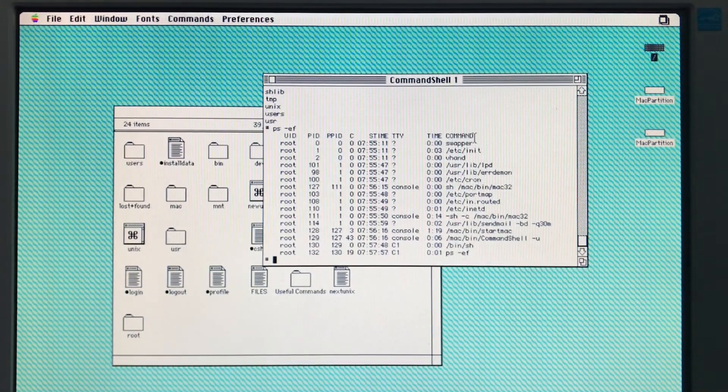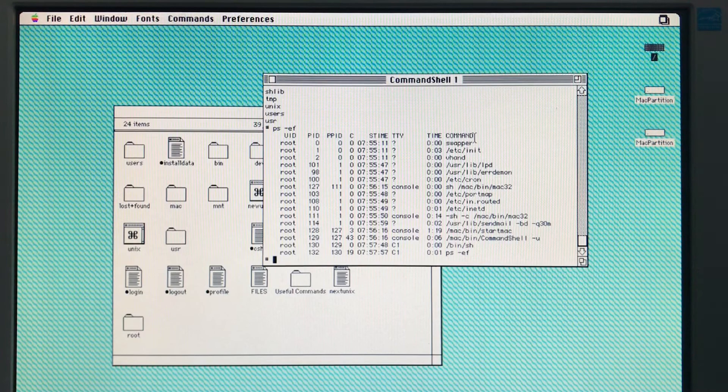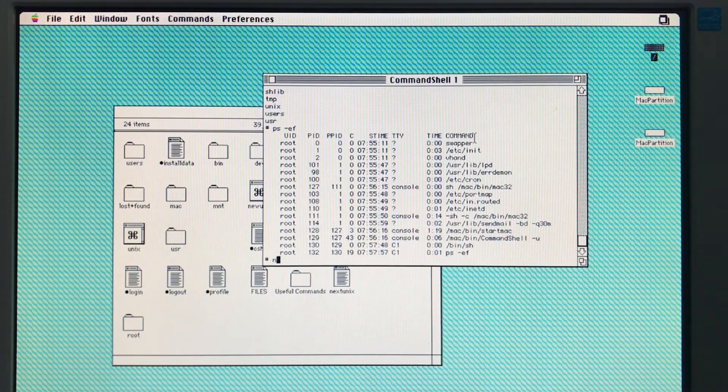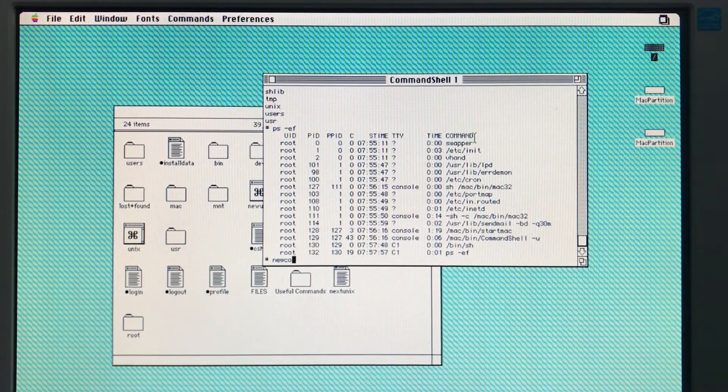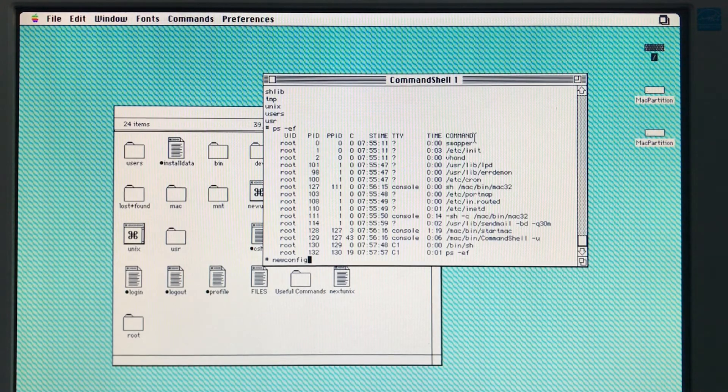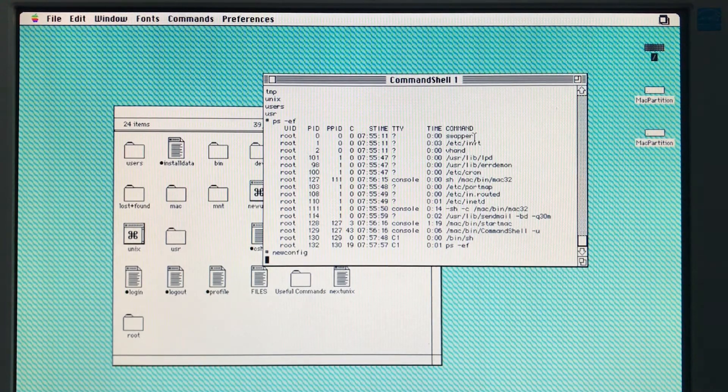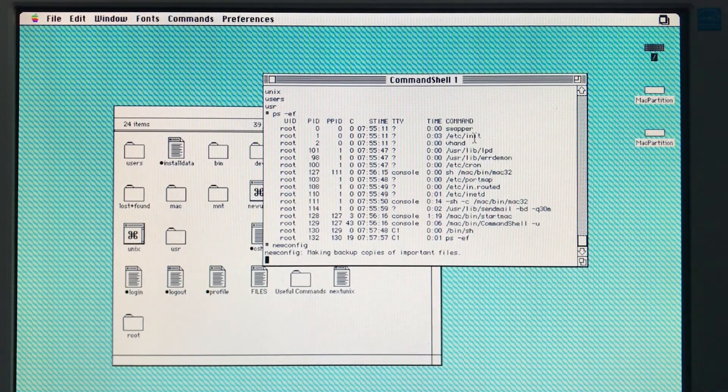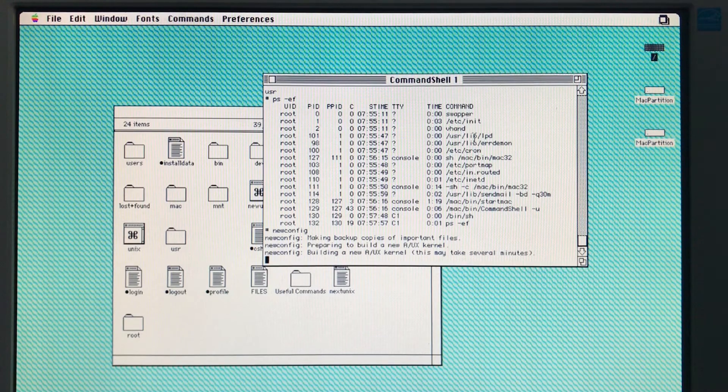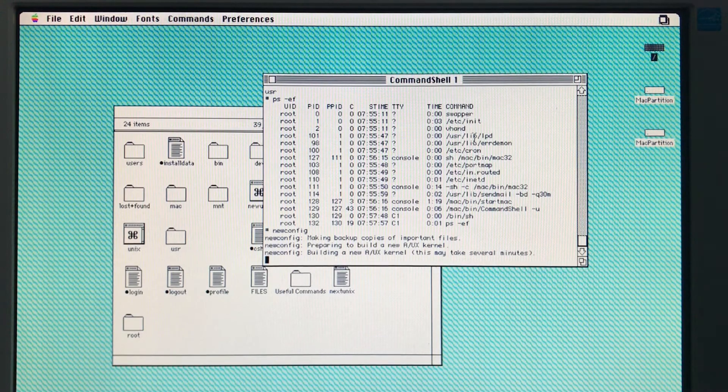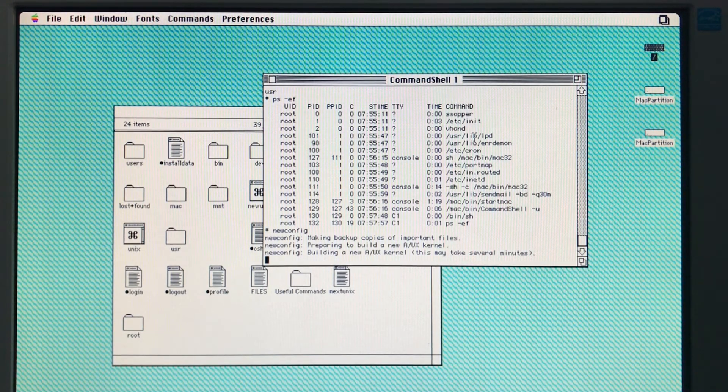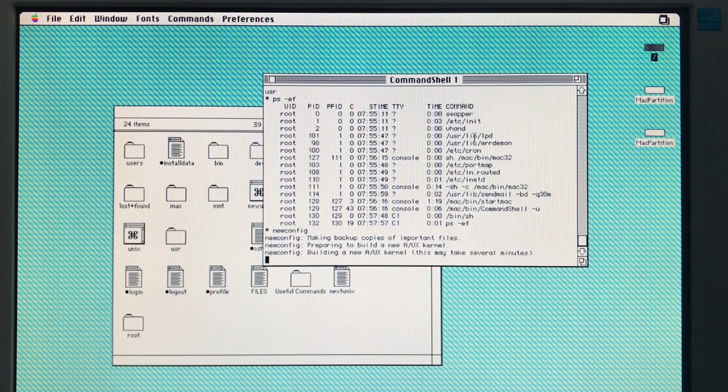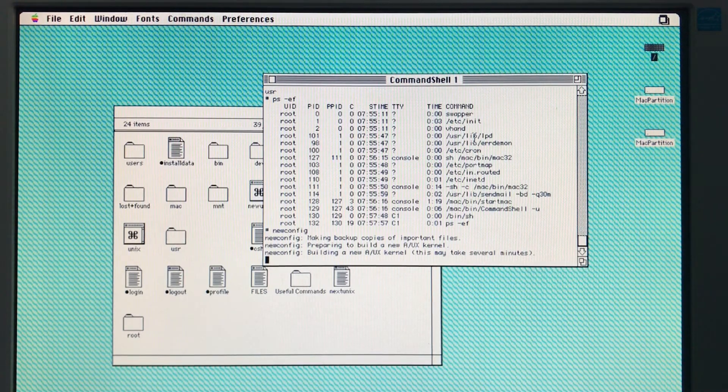So to get networking working, we have to run a thing called newconfig, which will build a new kernel. It will detect our assigned Ethernet card, the bus card. When we build the kernel, we'll be able to configure the network configuration, then get this thing online.